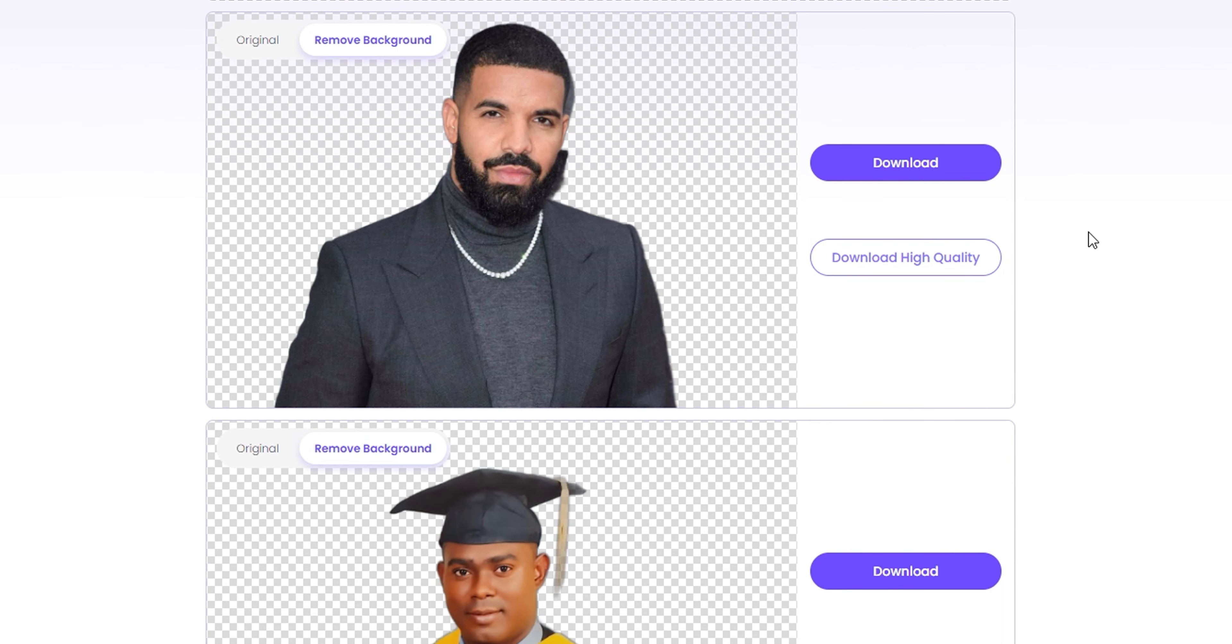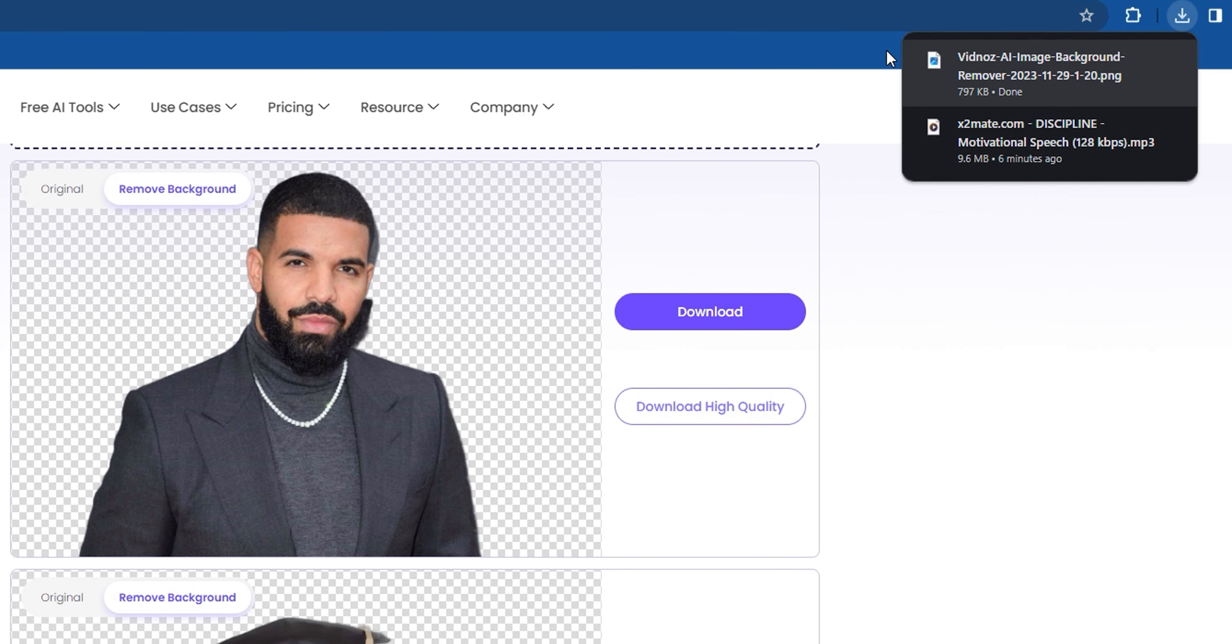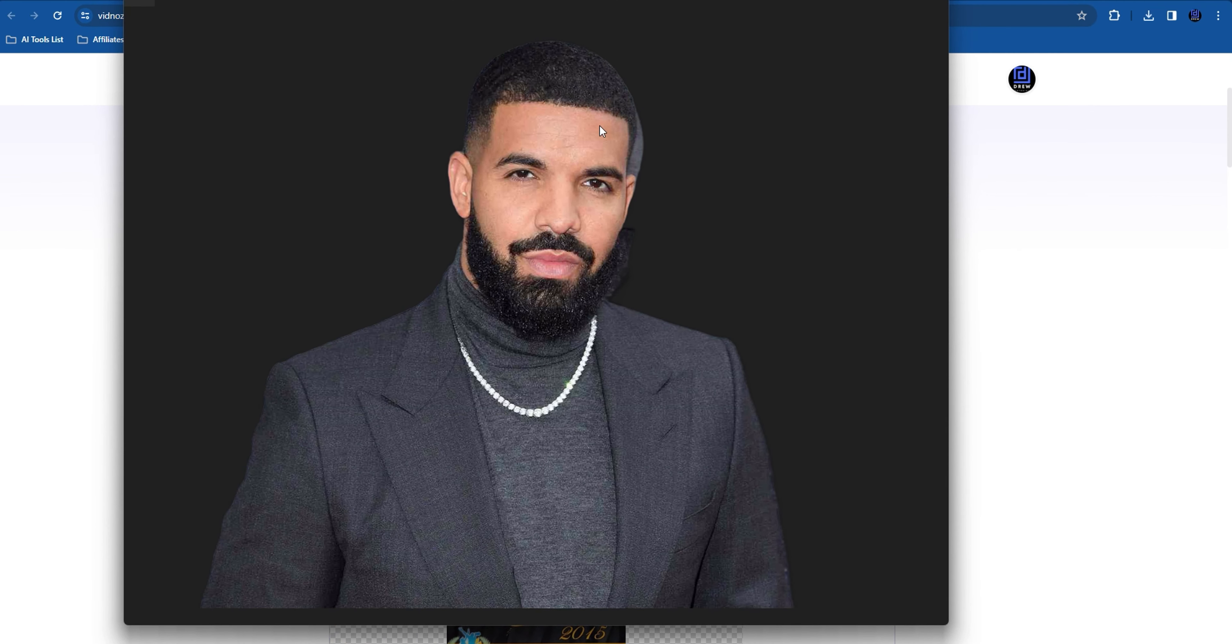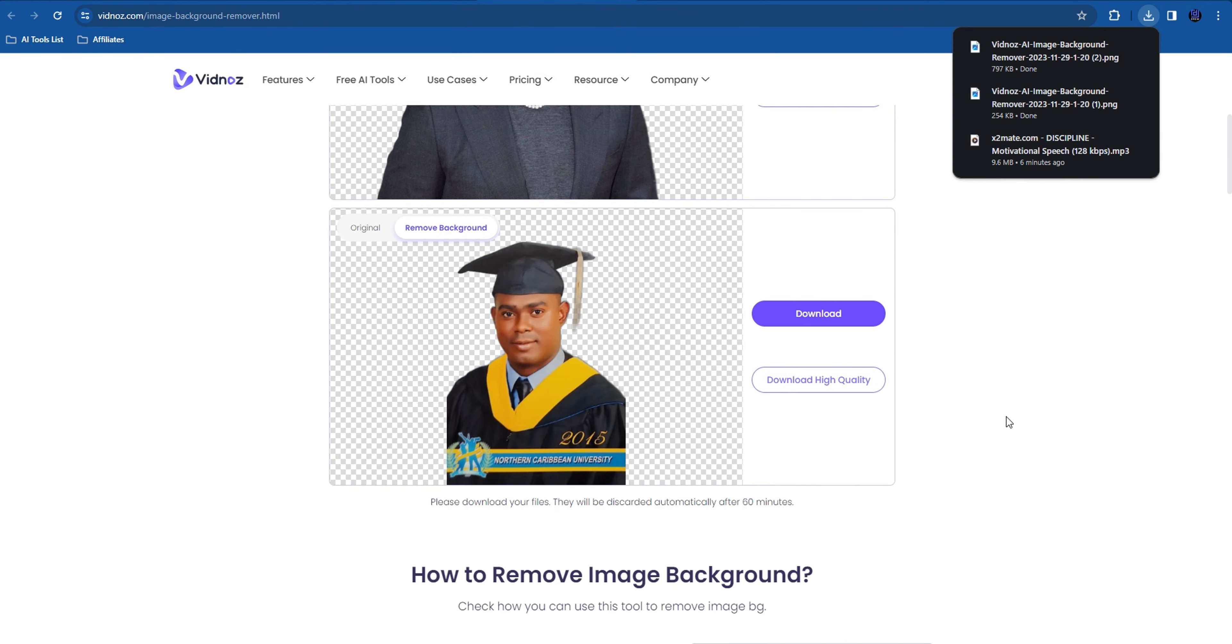Once you're done, just simply go ahead and click the Download button, and that will easily download the picture without the background for you, which is very easy. I really hope that you found some value within this video.